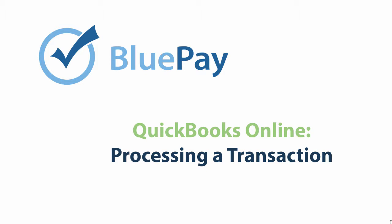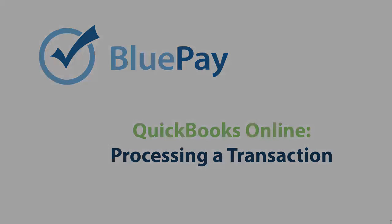Hi, and thank you for watching. We're going to show you how to process a transaction using BluePay's QuickBooks Online plugin.